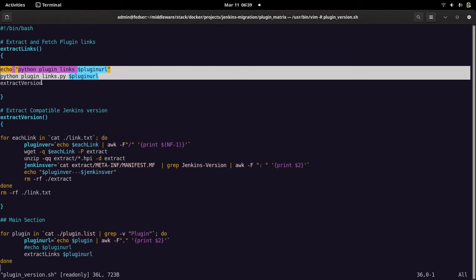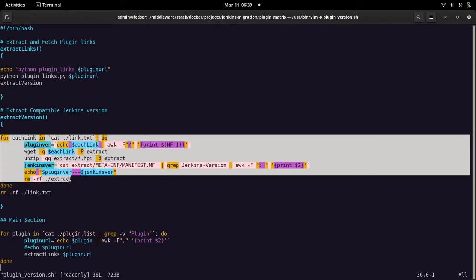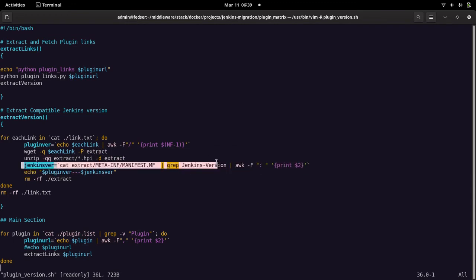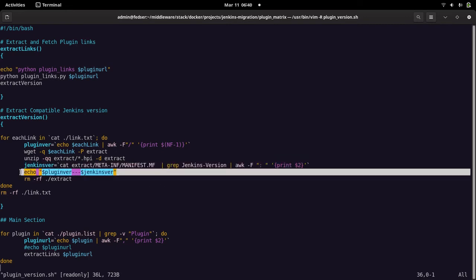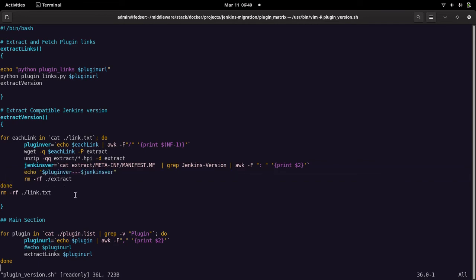Once links.txt is created, the extract_version function uses that file, downloads each plugin HPI, unzips it, and extracts the required Jenkins version from the manifest file inside the HPI package. This gives us both the plugin version and the compatible Jenkins version required.